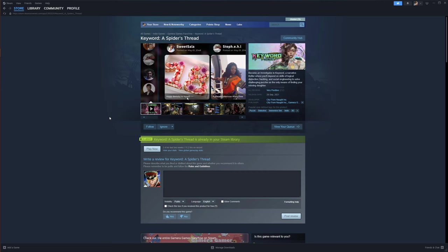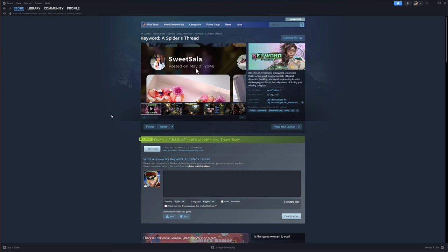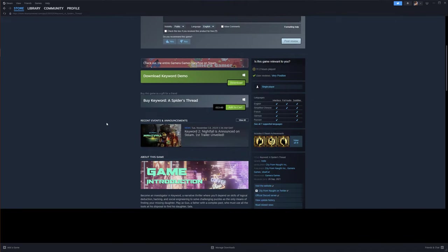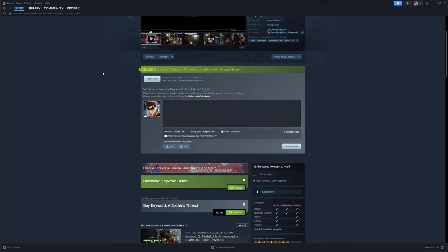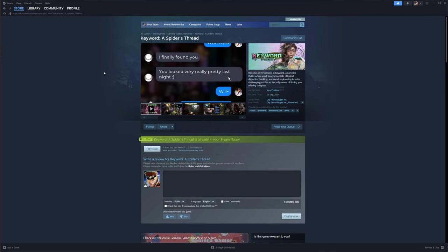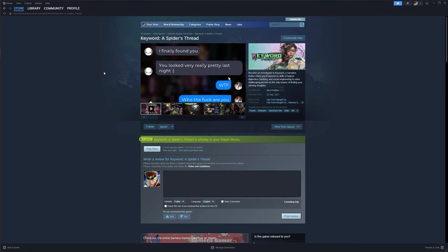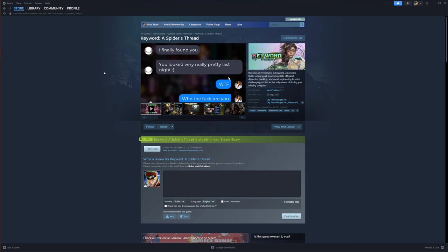Before we get into it, there's a free demo on Steam, so check it out if you're interested, and I'll try to keep this as spoiler-free as I can, while filling you in on how the game works.